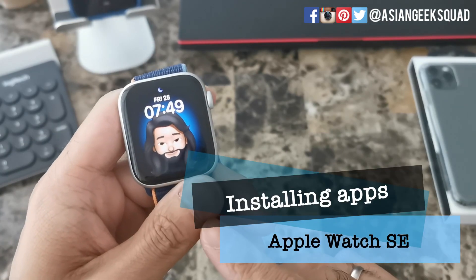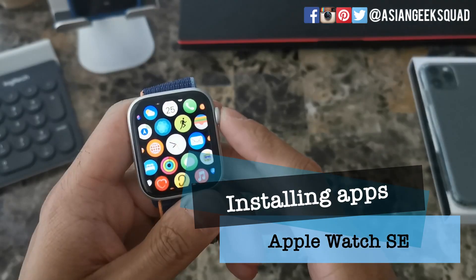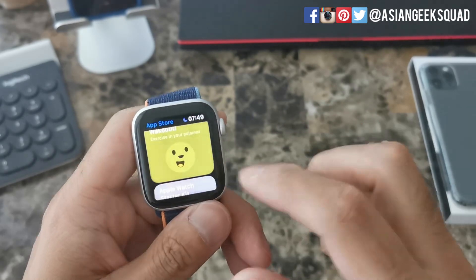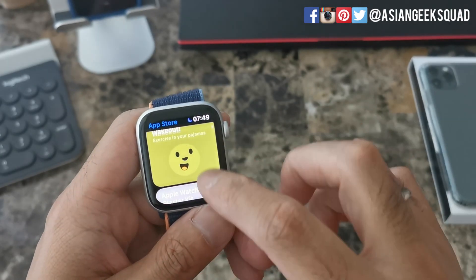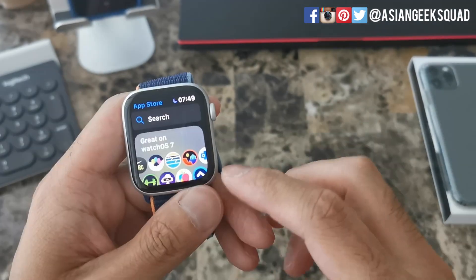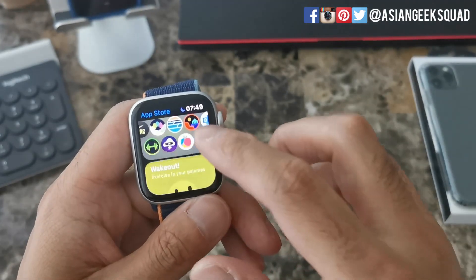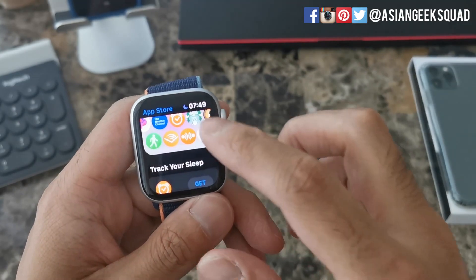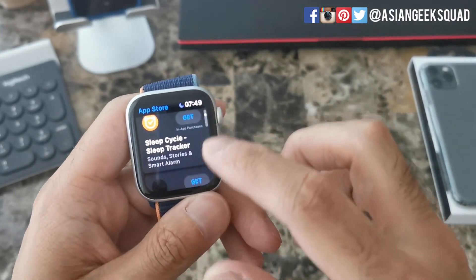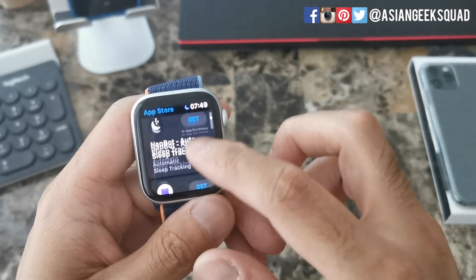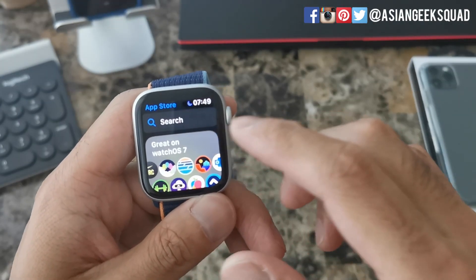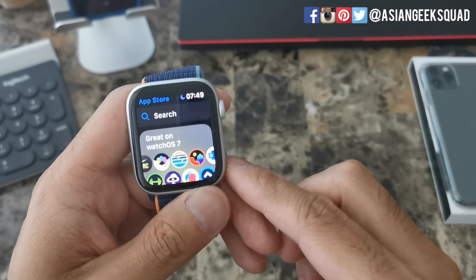To install apps on your watch you can go to the App Store. Here you can find various apps for your Apple Watch. You could even do a search if you're looking for a specific app.